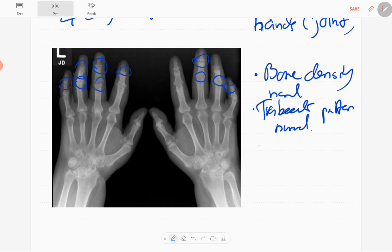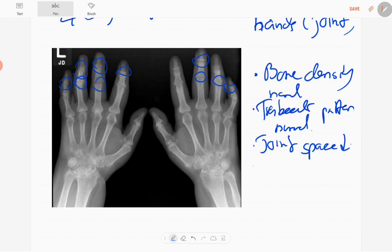The joint space is narrowed. It's reduced. There are erosions in the articular surface and irregularity of the articular surface.